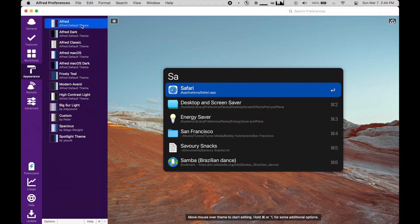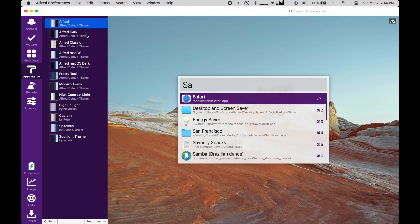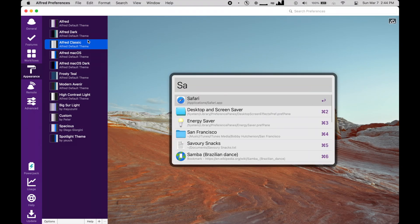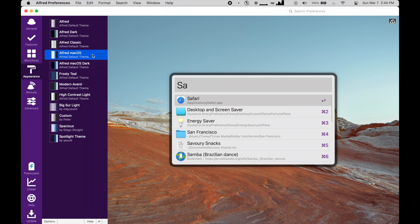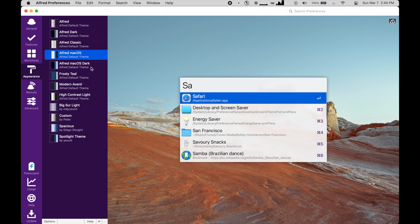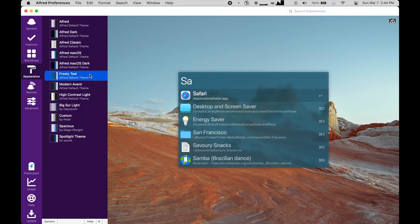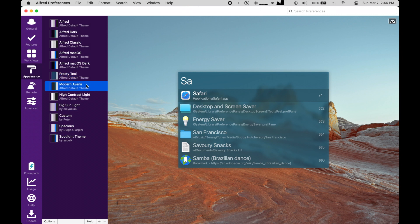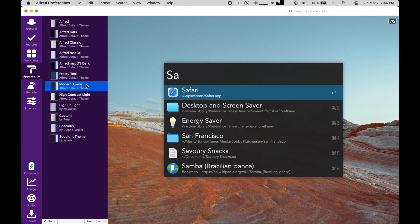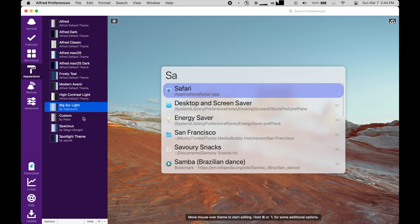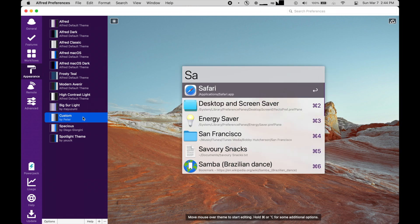In addition, Alfred has theming options available. You can pick from a built-in theme, download one from the internet, or even make your own. I find the default theme quite ugly, so I use a modified spotlight theme. I'll leave links to most of the workflows and themes from this video in the description, if you'd like to check them out.